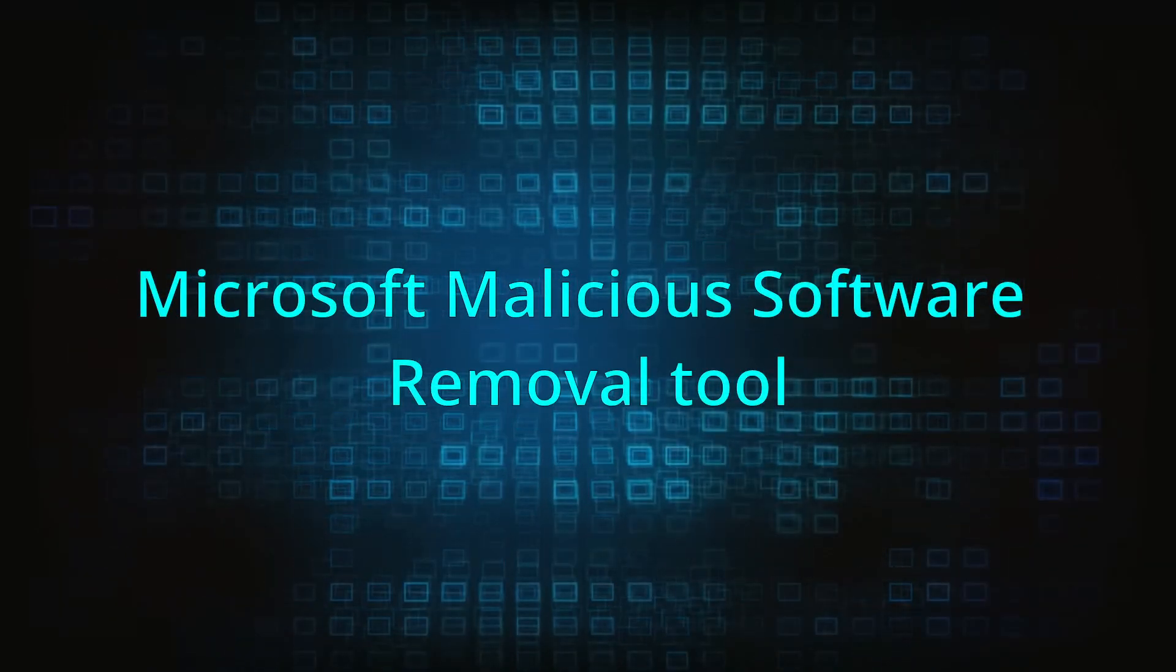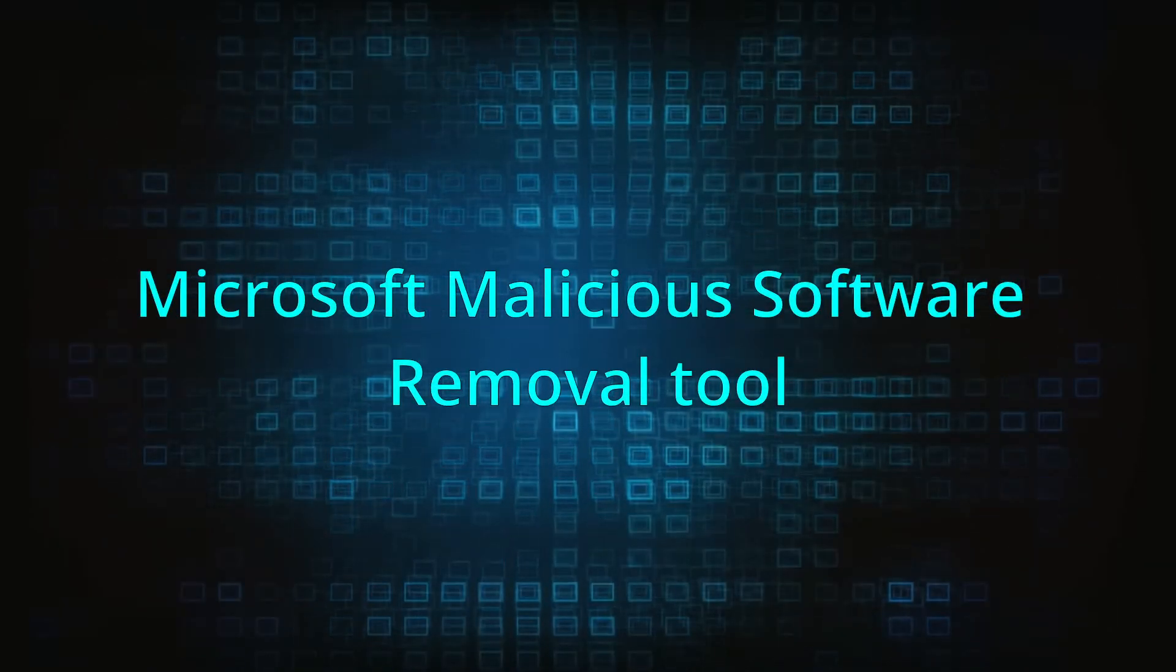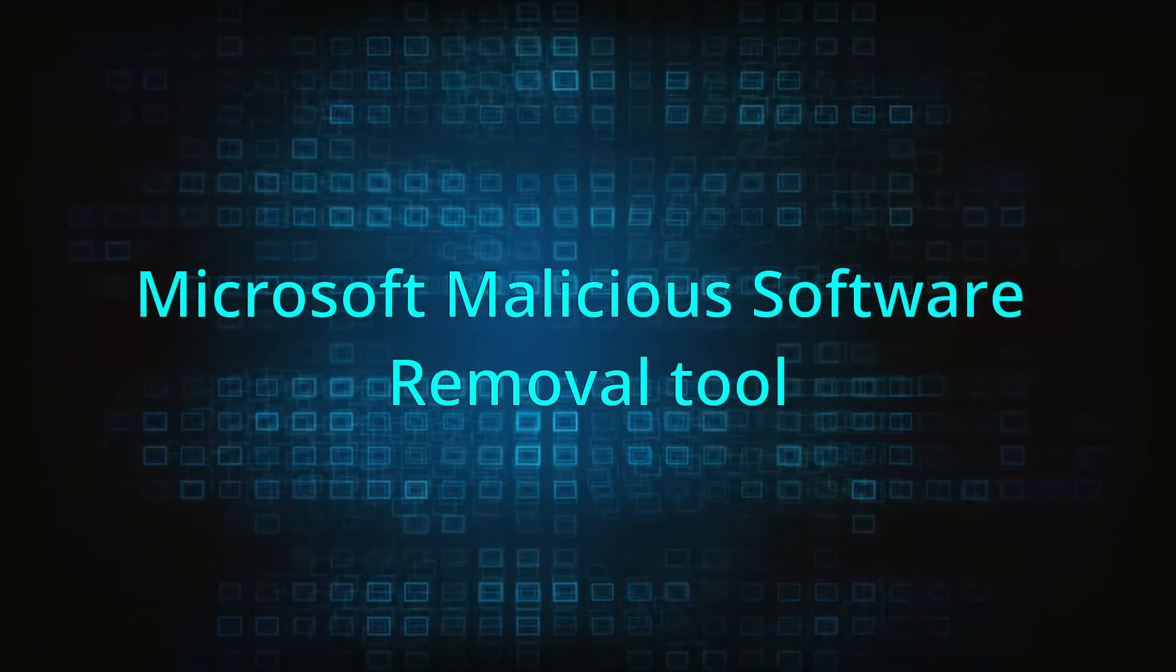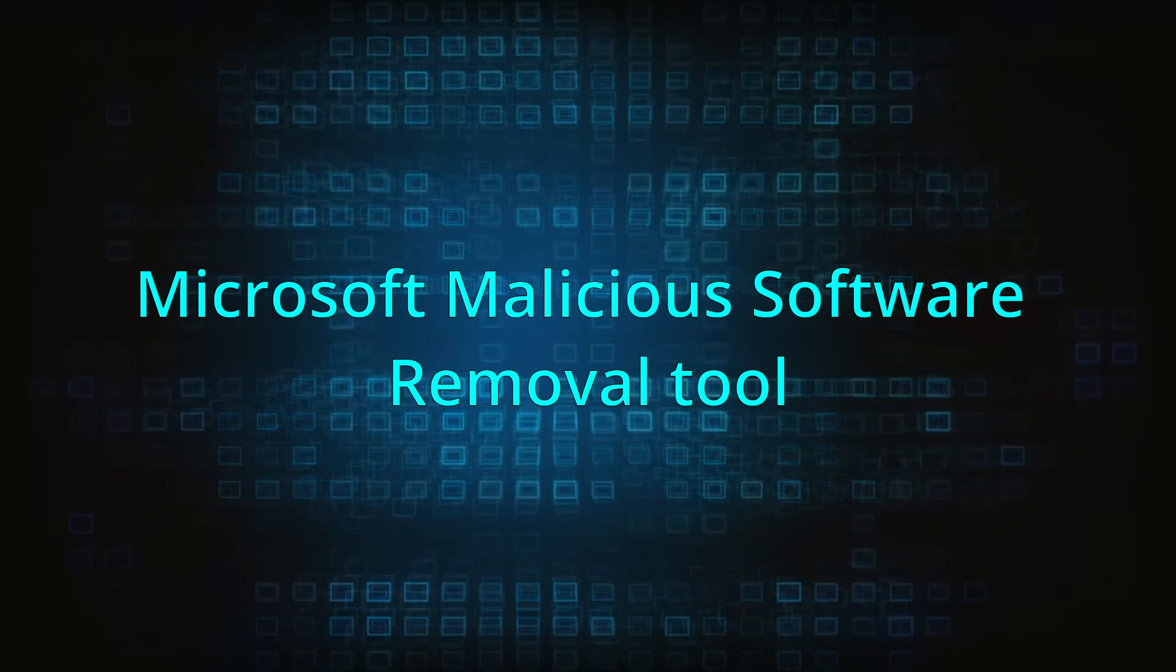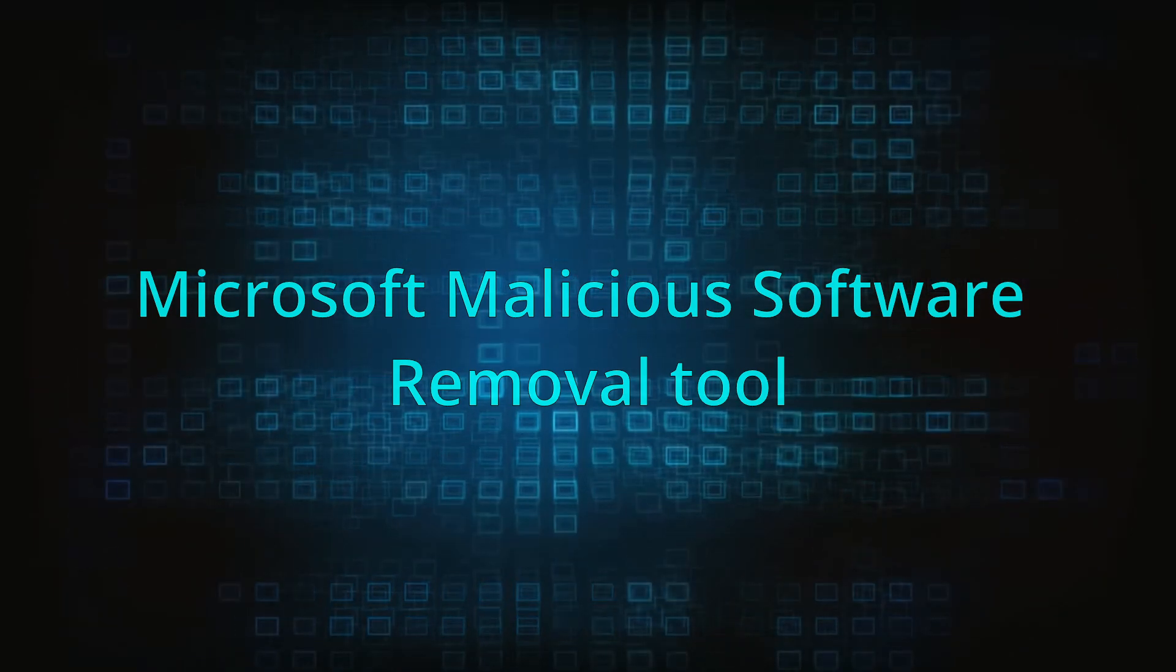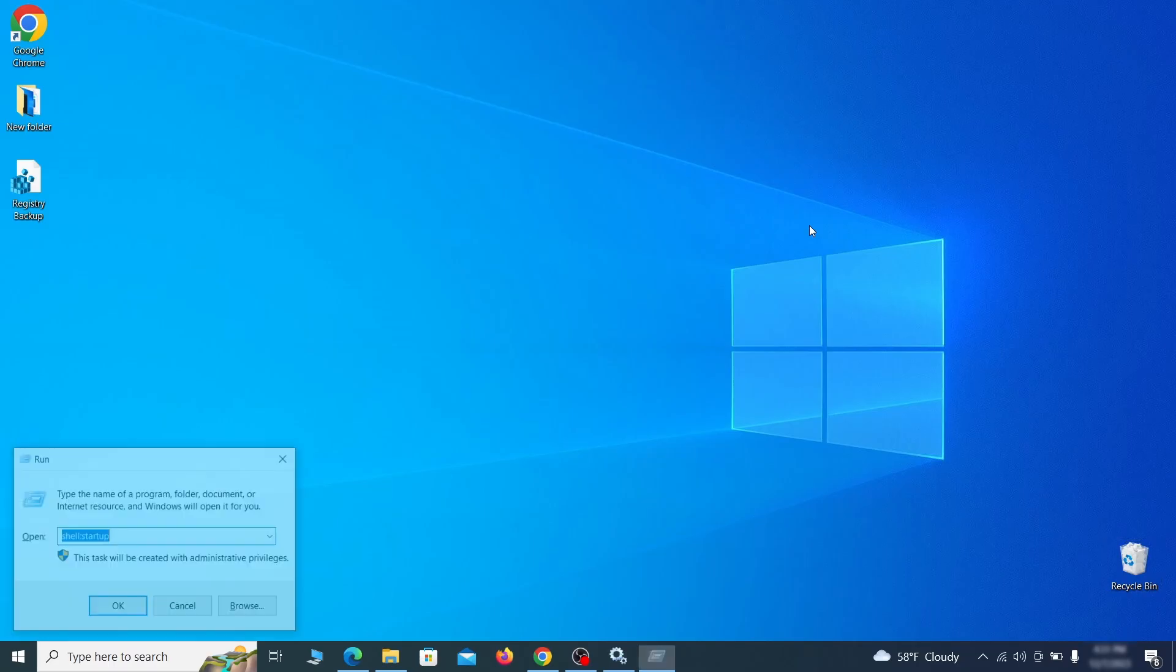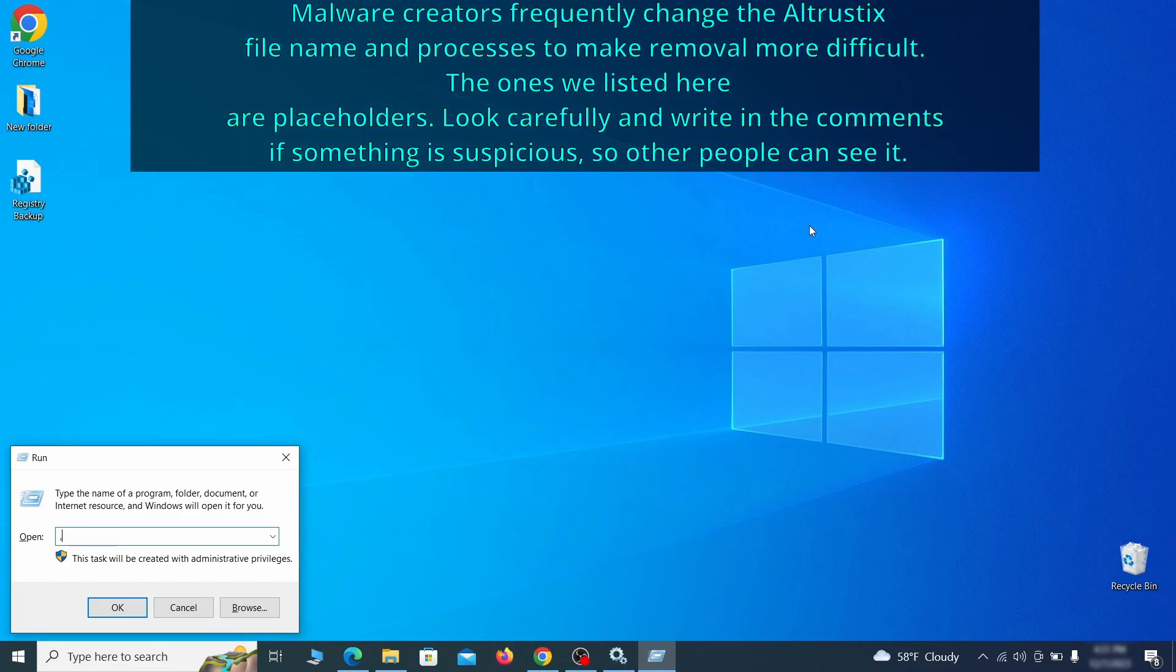The next step is to run a malicious software removal tool. This is a built-in Windows program that scans the system for common types of malware and attempts to delete them. To open it, press together the windows key plus R, then type MRT and hit enter.